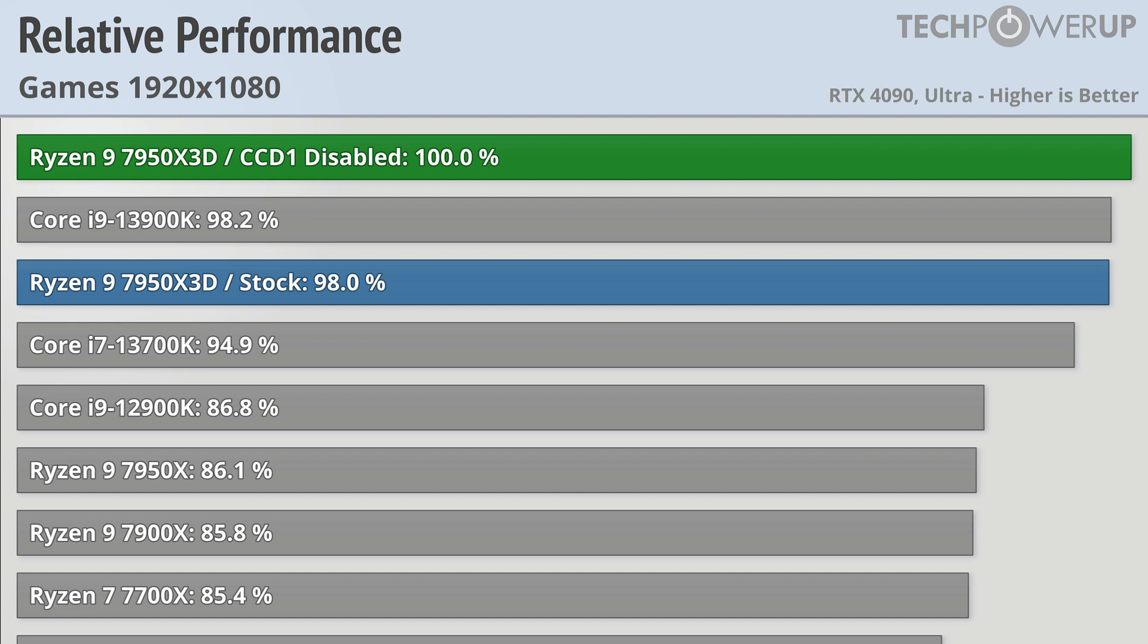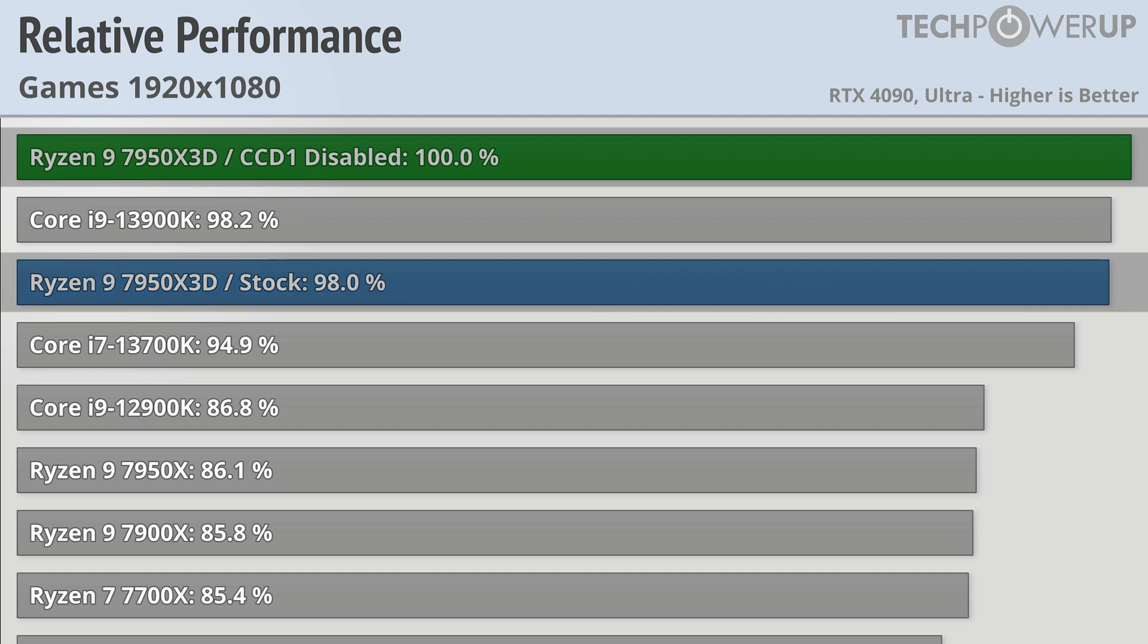Using simulated performance here by disabling one of the CCDs, we can see that the 7800X3D is probably going to be a little bit faster than the 7950X3D, all while costing several hundred dollars less.